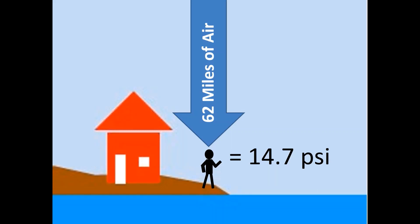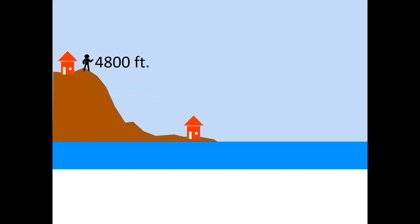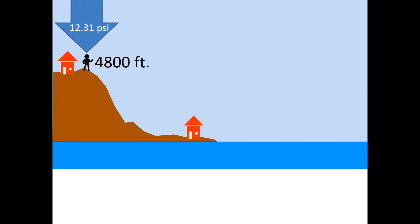We don't feel the pressure around us because the pressure in and outside of our bodies is roughly the same and cancels out the forces. At 4800 feet, where I live, there is less air above us and so the pressure bearing down upon our bodies is only 12.31 psi.